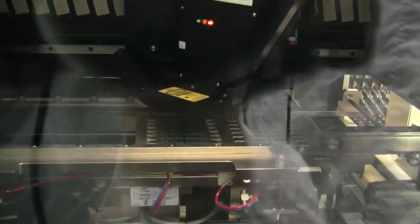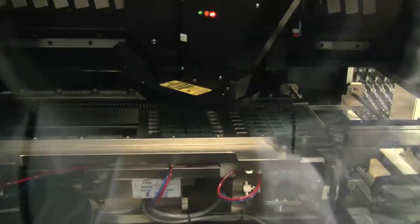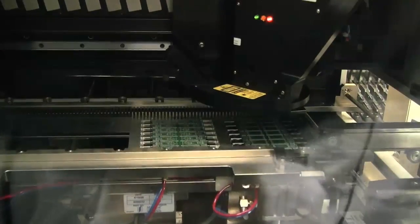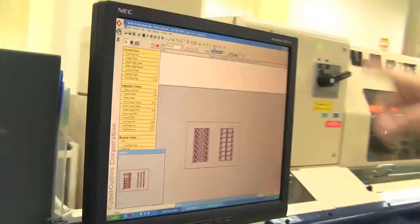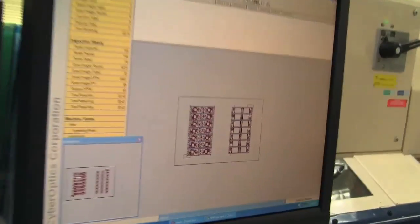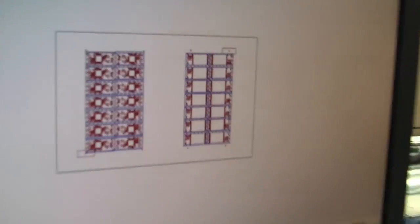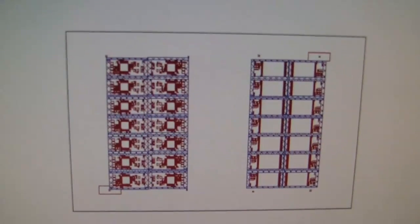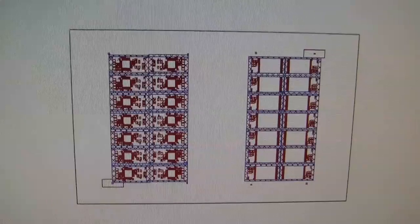Then we're heading over to the so-called SPI, which is a solder paste inspection. That's an optical inspection, so they're just checking out if everything got printed in the right way. The solder paste inspection is just getting checked on this little computer, so over there you can see the layout and everything.